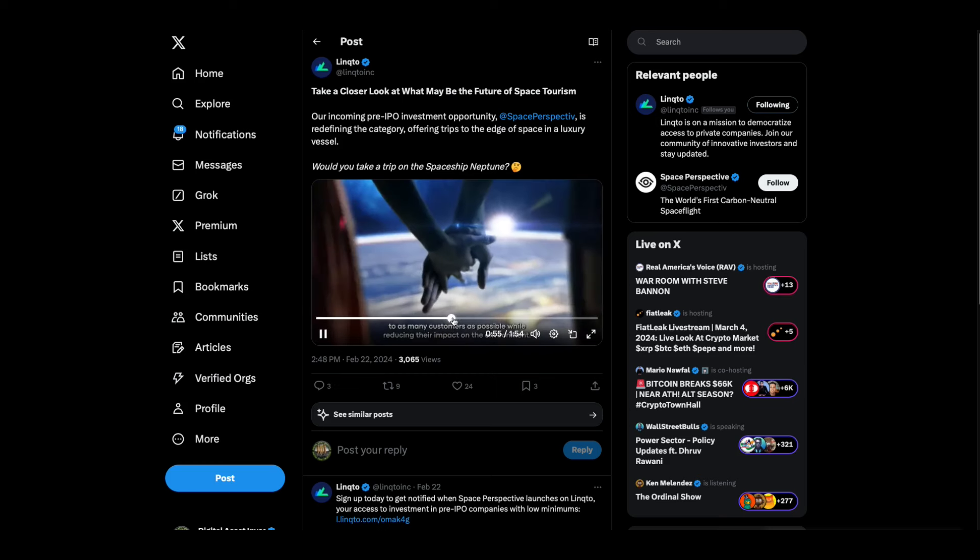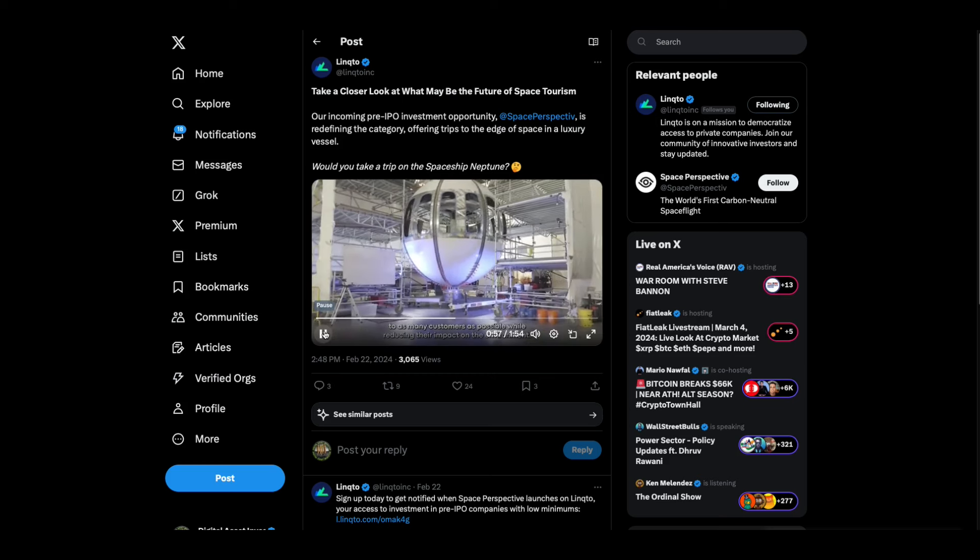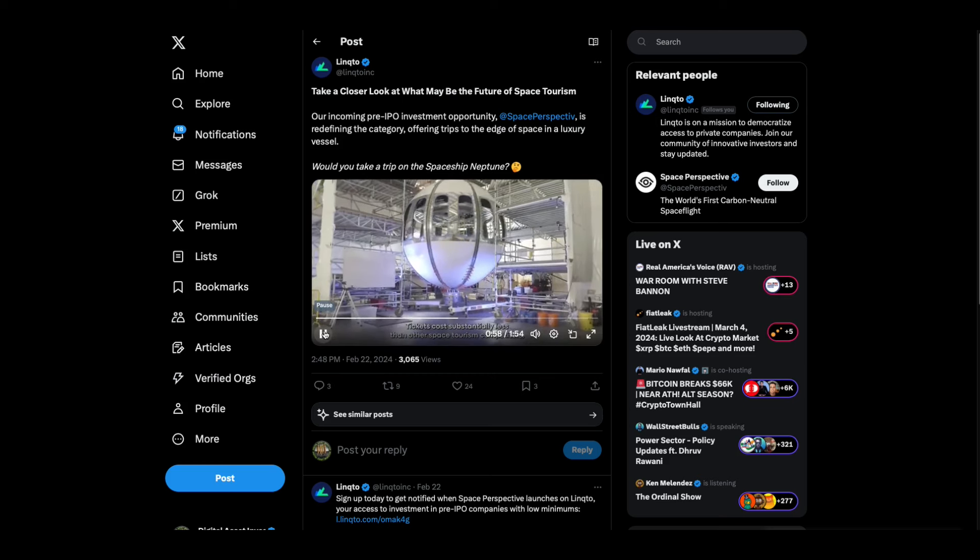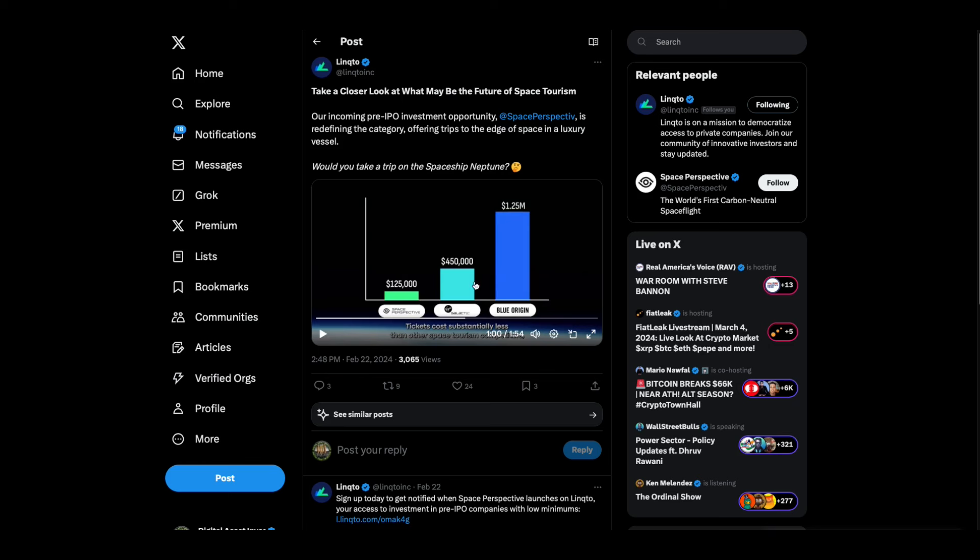Wait a minute, what were those ticket prices again? Let's check that one more time. Tickets cost substantially less than others: $125,000 for your seat versus Virgin Galactic at $450,000, Blue Origin, which is Amazon's thing, $1.25 million. They're going to have to get down on those prices a little bit before I'm going to do it.